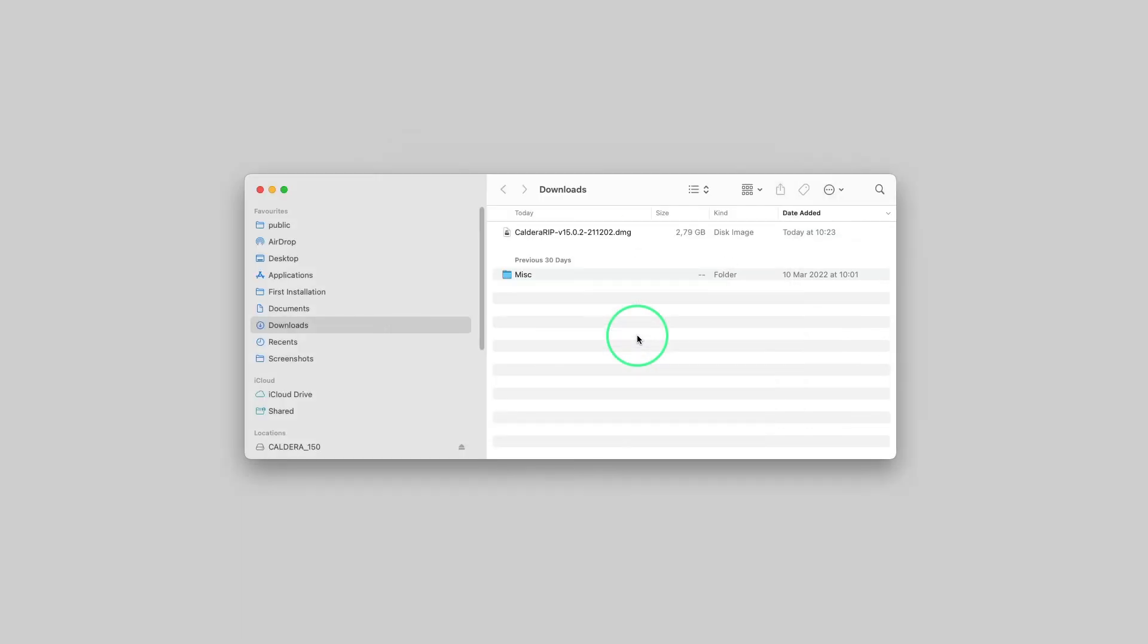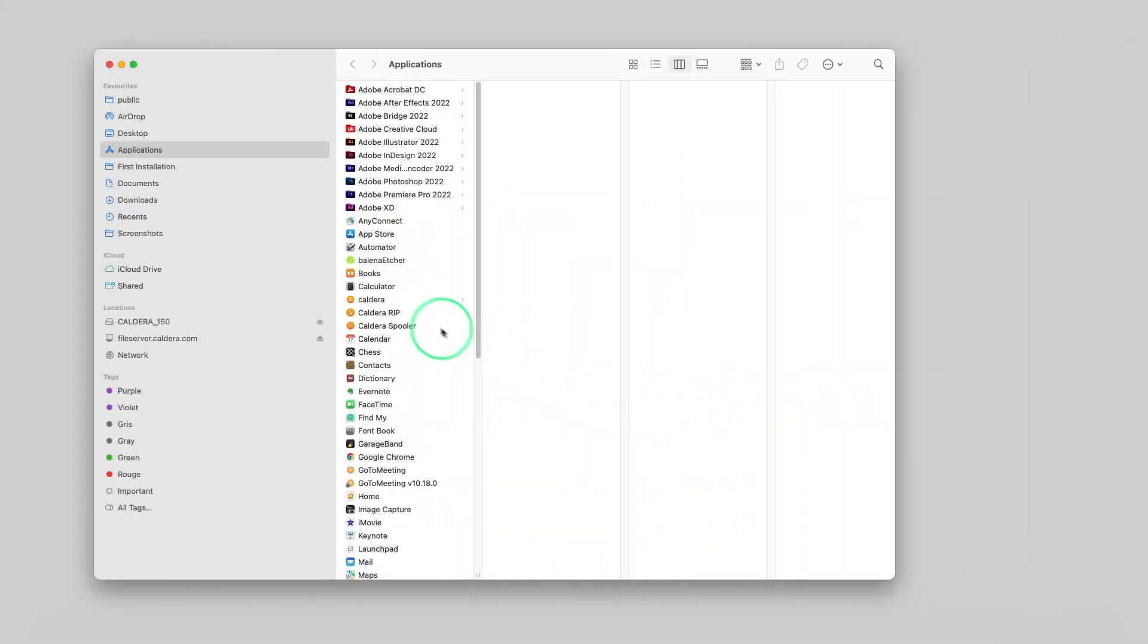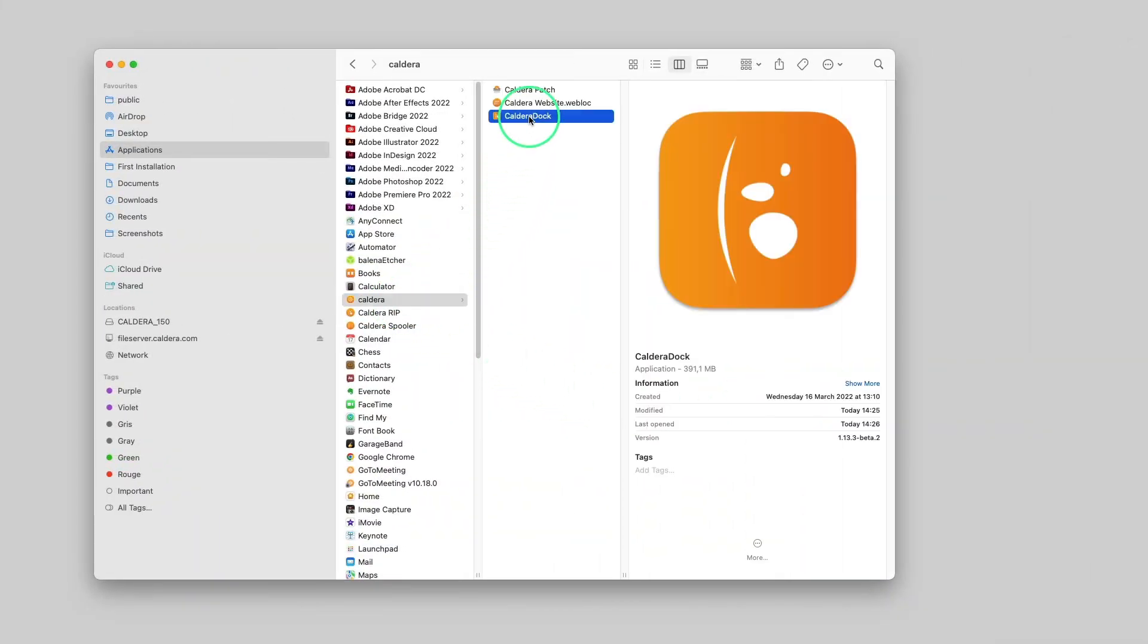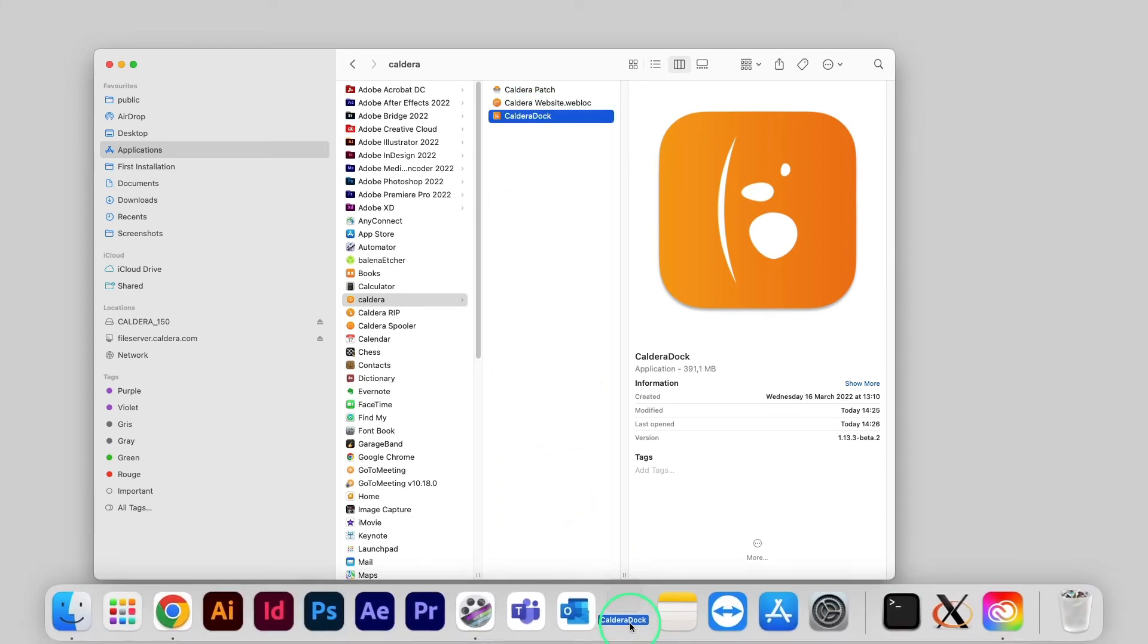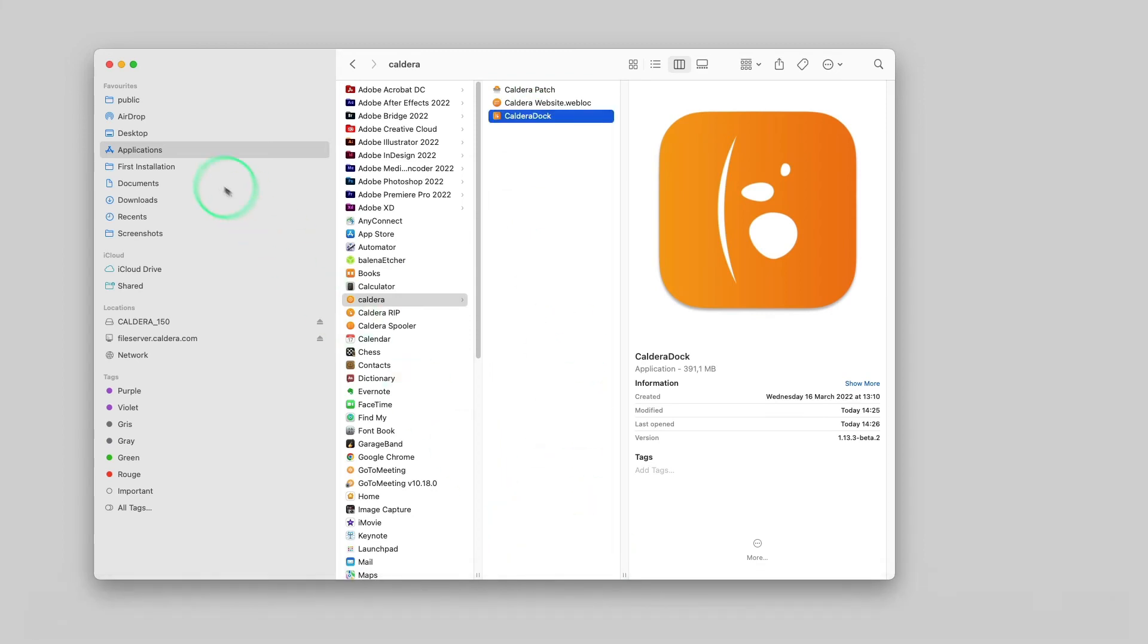To retrieve the Caldera Doc shortcut, we can go to Applications, then Caldera. Then we drag and drop the Caldera Doc icon in the dock for easier future access. Let's launch Caldera Doc.